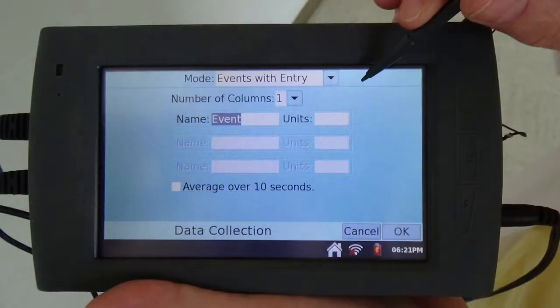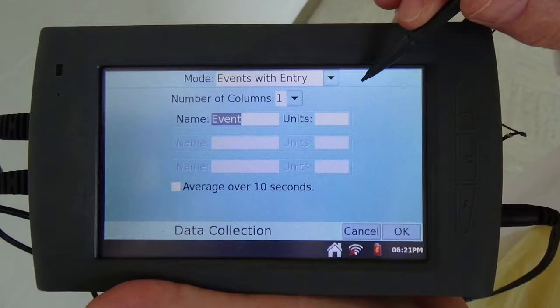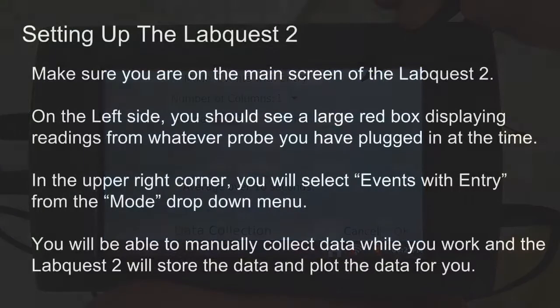Here's the events with entry screen. Make sure you type the variable name that you're studying in the name box. For our first lab this would be puffs. Then include the units — for volume this could be milliliters and for temperature this could be degrees Celsius. When you're satisfied click the OK button.